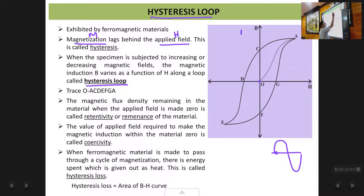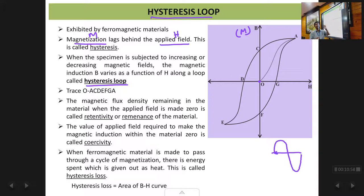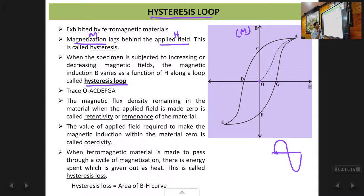We will trace the hysteresis loop right from the center point O. Note that B and M can be interchanged because B equals mu-zero times H plus M, so as M increases B also increases. Magnetization or magnetic induction is along the y-axis and applied magnetic field H is along the x-axis. We start with an unmagnetized ferromagnetic sample and zero magnetic field, so we start at point O, which is the origin (0, 0).